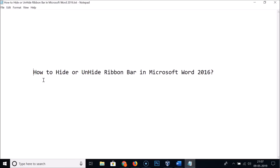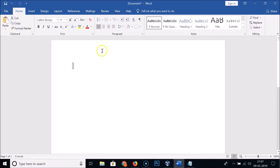Hi guys, in this tutorial I'm gonna show you how to hide or unhide the ribbon bar in Microsoft Word 2016. If I open my Microsoft Word here, you can see this is the ribbon bar. I'm gonna show you two methods by which you can do that.